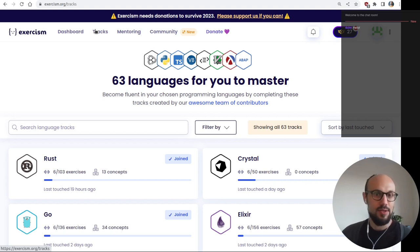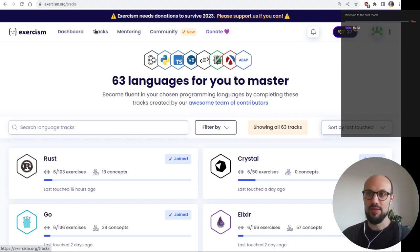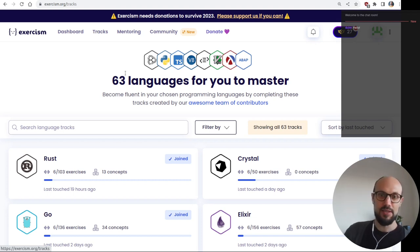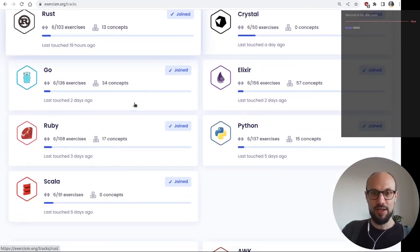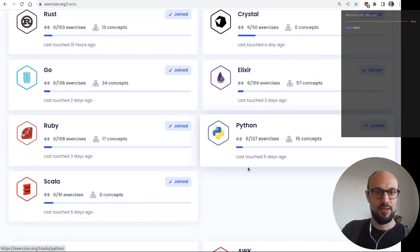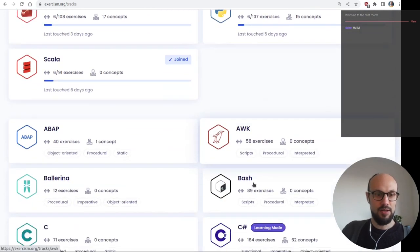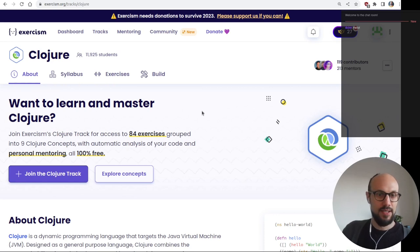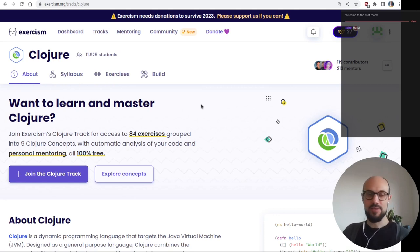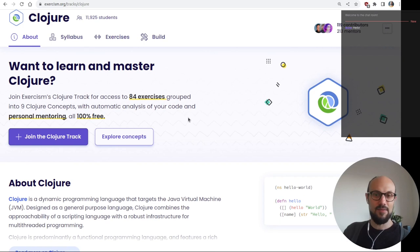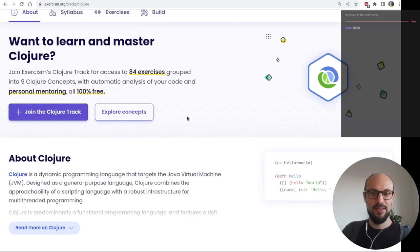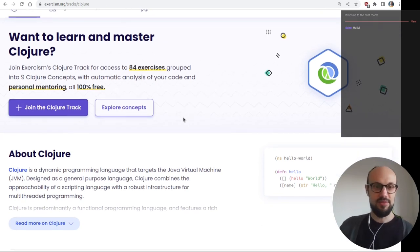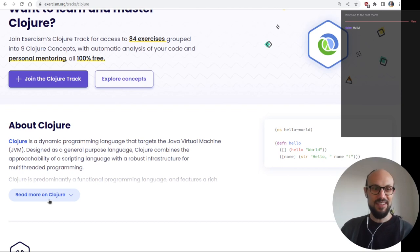Hi everyone, today we work on Clojure. We've seen some very different languages so far and Clojure is going to be surprising to many. I haven't written any Clojure over the last 10 years and I have just a basic understanding of the language, so this is going to be fun.